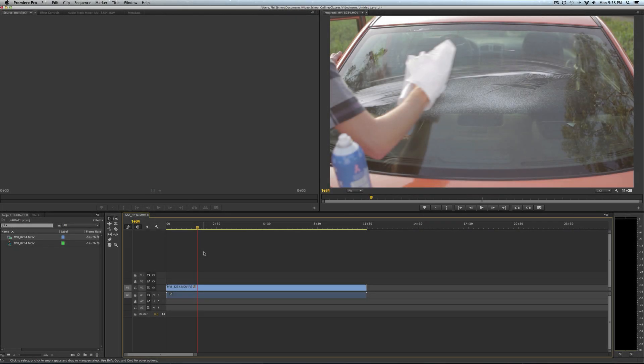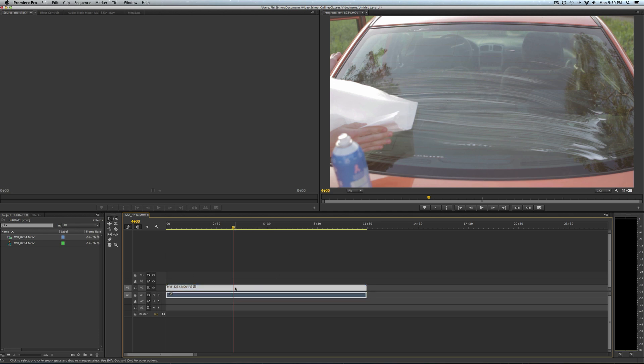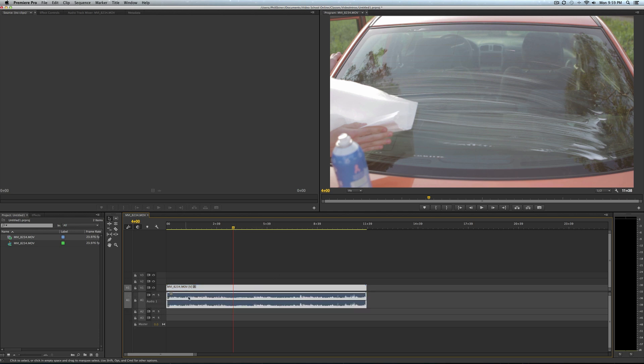Hey, what's up? This is Phil Ebener with VideoSchoolOnline.com, bringing you another way to create a freeze frame in Adobe Premiere Pro CC Creative Cloud. This is a problem that a lot of people have creating freeze frames for their movies, and here's the best way that I know how to do so.